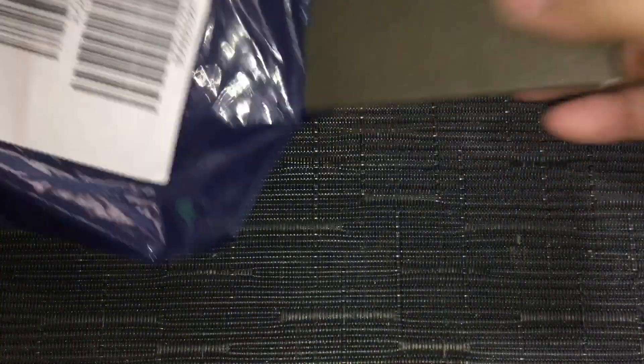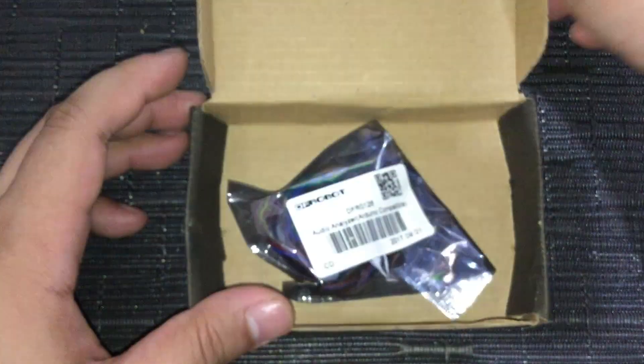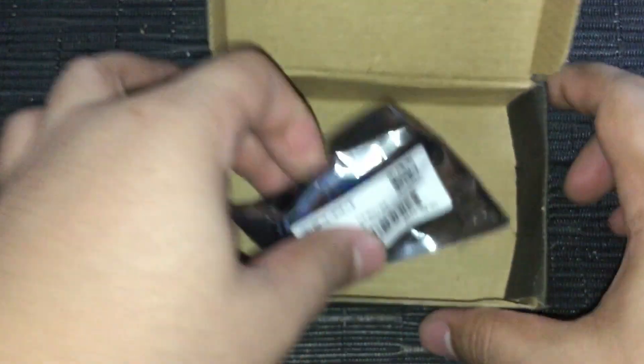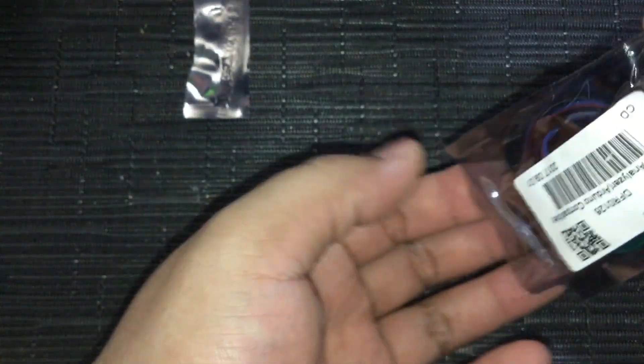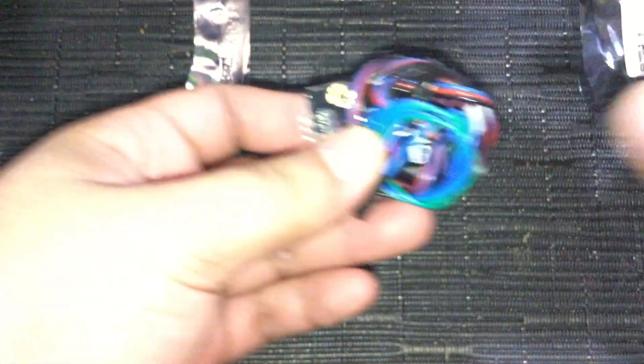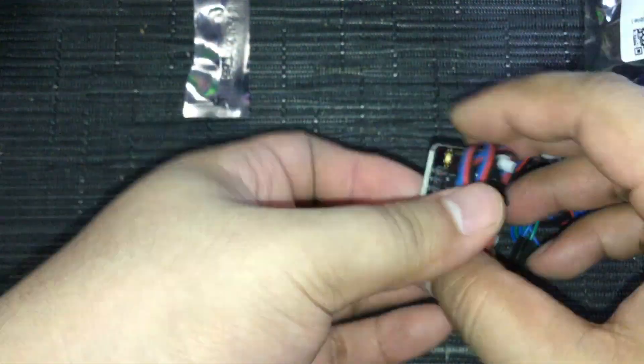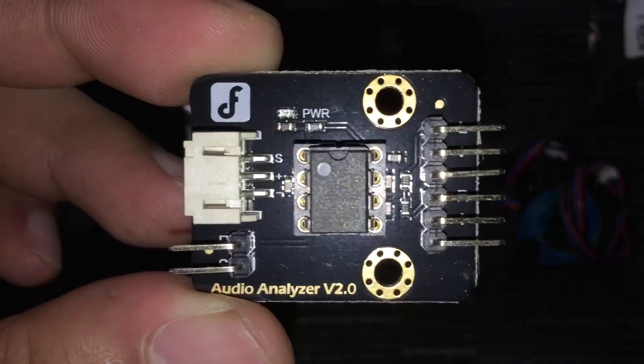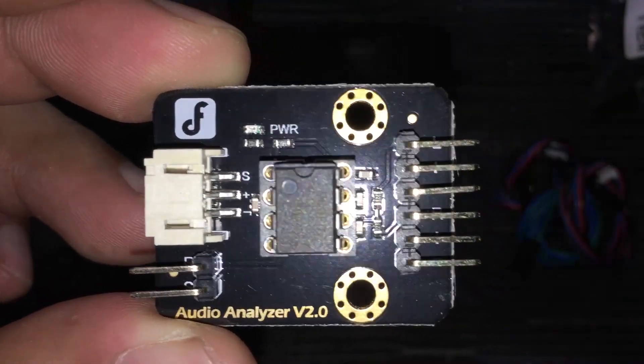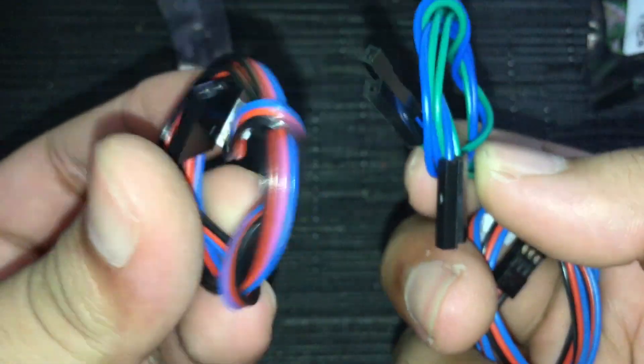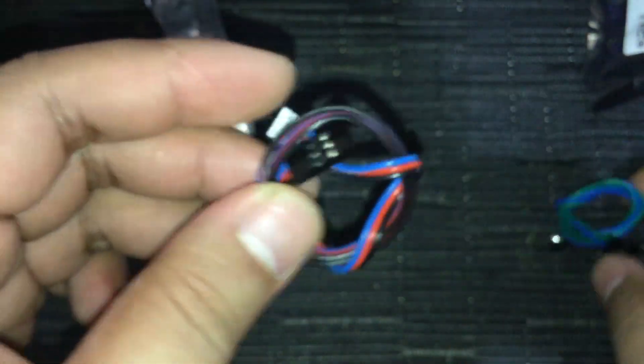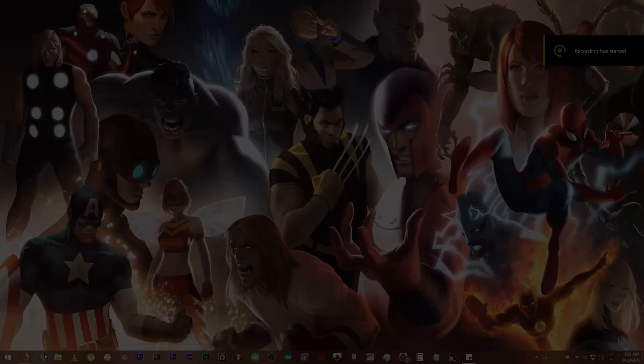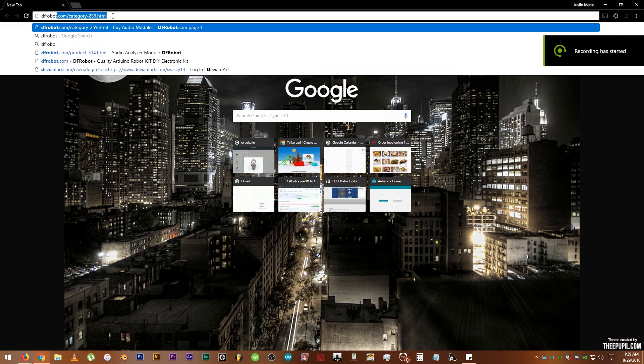I got this one on CircuitRocks. The MSG EQ7 or Audio Analyzer Module itself, and some included extra wires for connection. Before setting it up, let's do some reading on what it can do and check out the schematic.